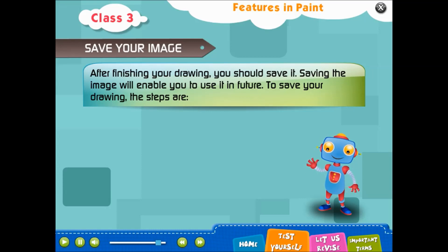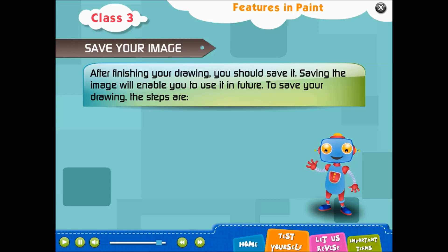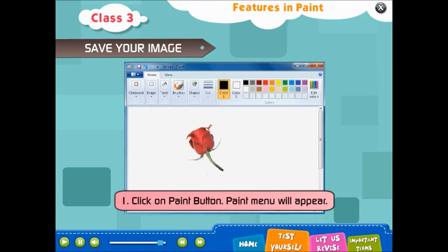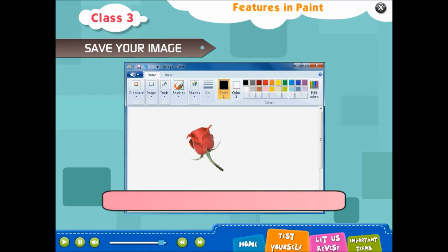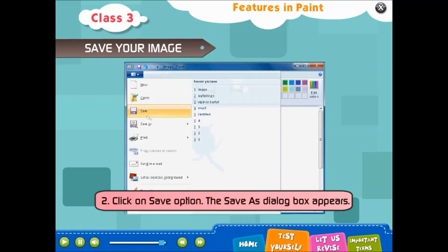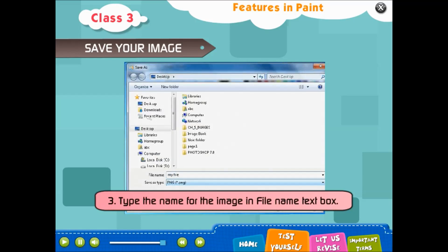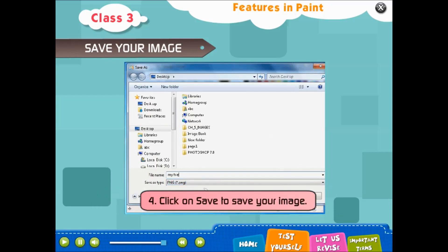Save your image: after finishing your drawing, you should save it. Saving the image will enable you to use it in future. Steps: 1. Click on the Paint button — the Paint menu will appear. 2. Click on Save — the Save As dialog box appears. 3. Type the name for the image in the File Name text box. 4. Click on Save to save your image.